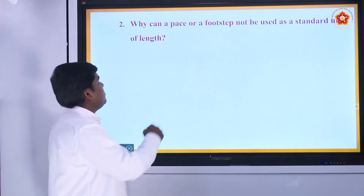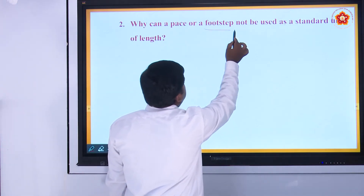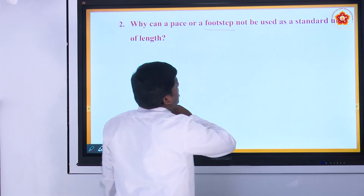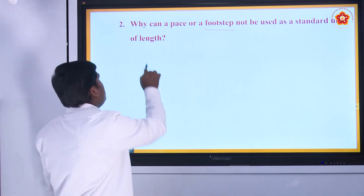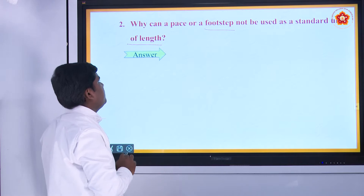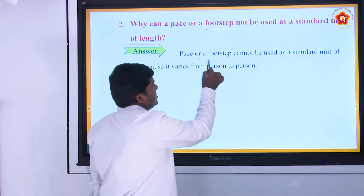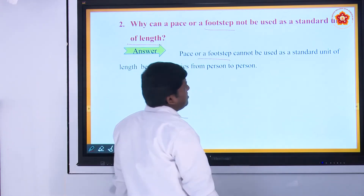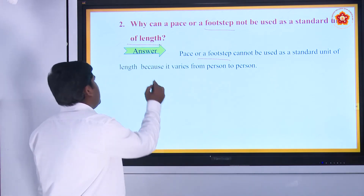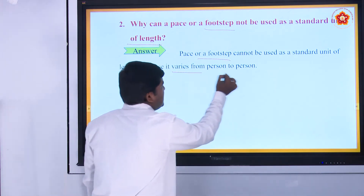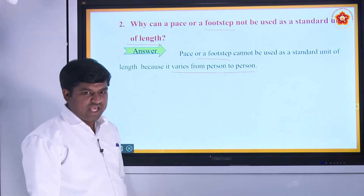Next, second question: why can pace or a footstep not be used as a standard unit of length? See the answer: pace or a footstep cannot be used as a standard unit of length because it varies from person to person.